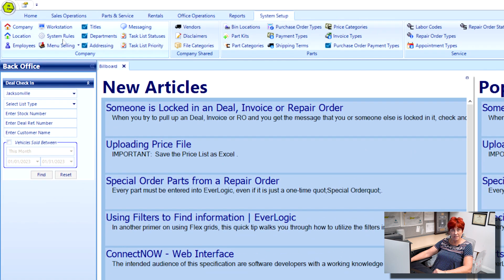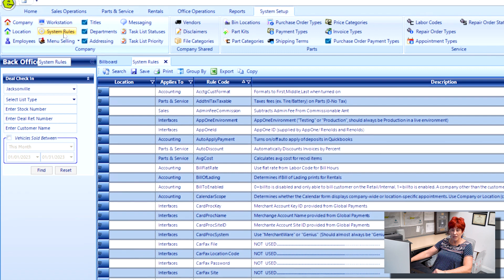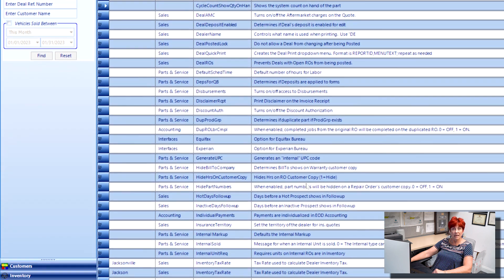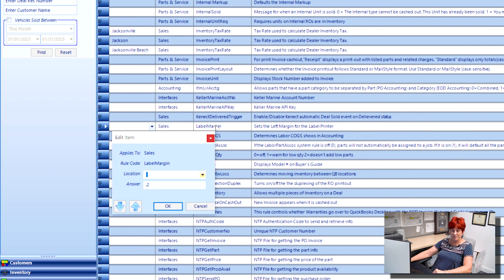Click System Rules. Locate the rule named Label Margin. It should be applied to Sales. Double-click Label Margin.